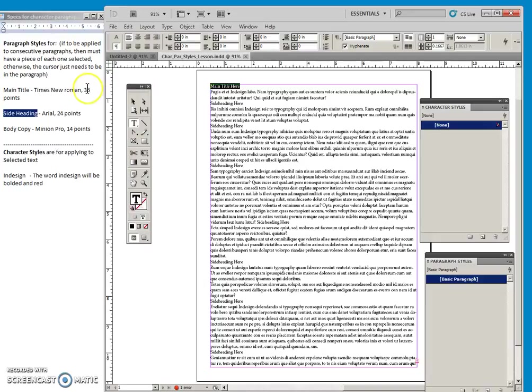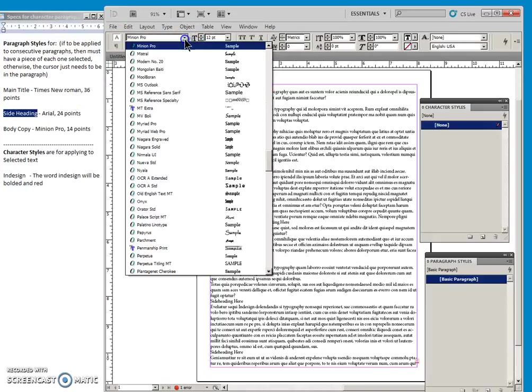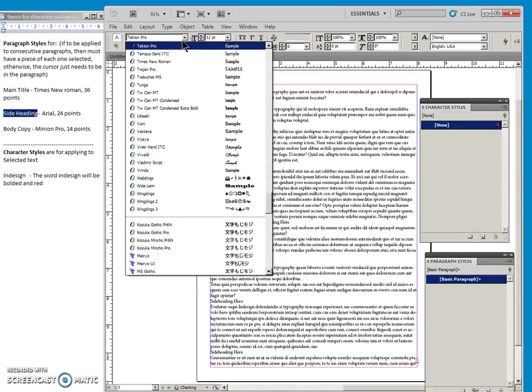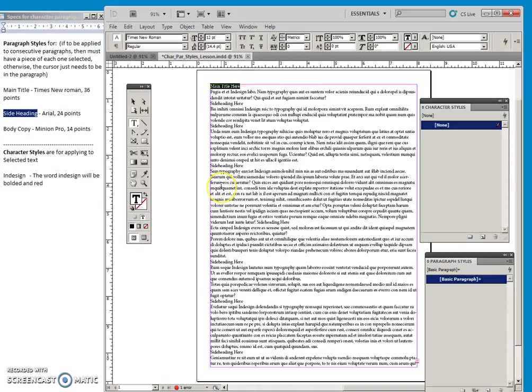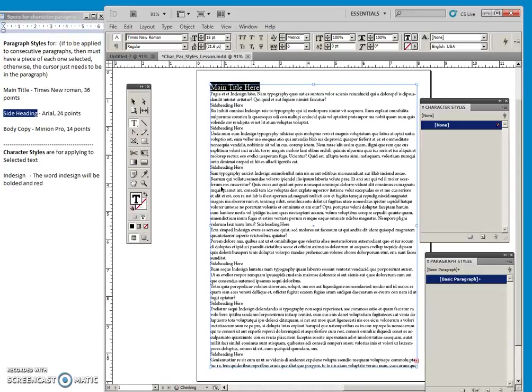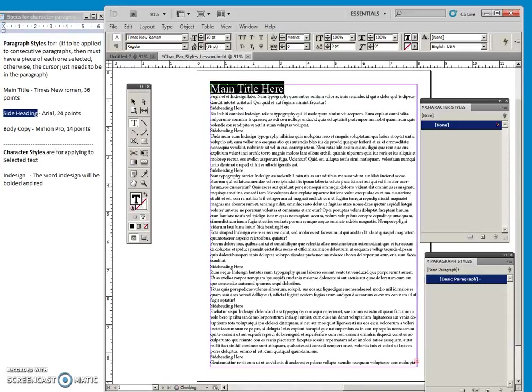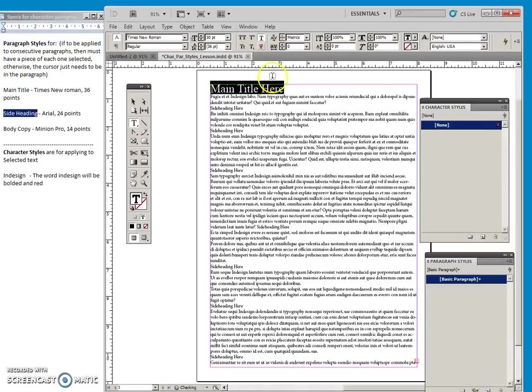We'll keep the main one as Times New Roman. And we'll just use our shift control and our greater than key until, let's say we find a size that we like. And once we like it, let's even stick an underline on there. Once we like it, we come over to Paragraph Styles.